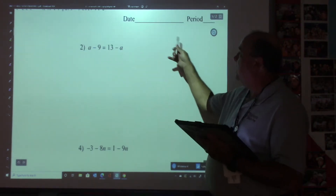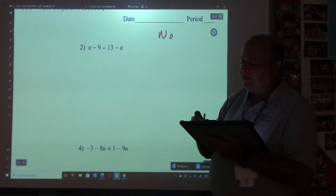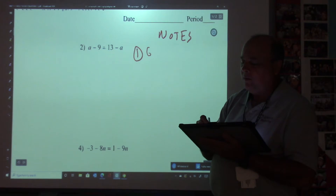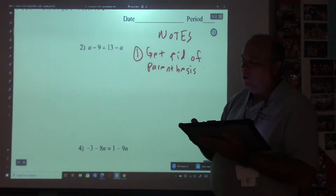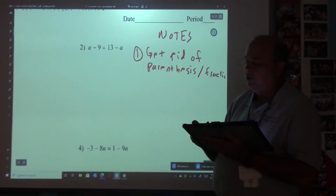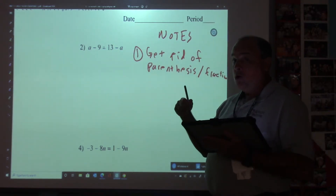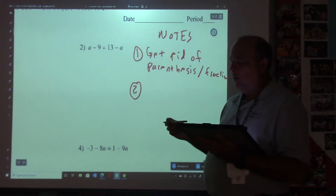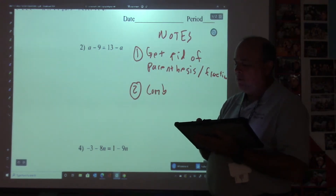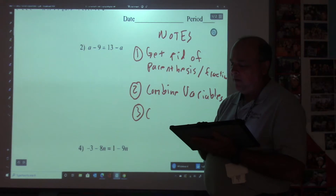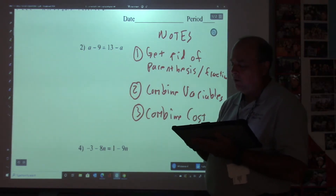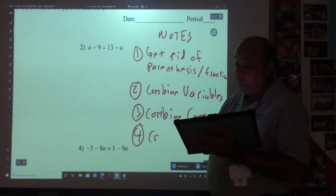So remember, if we have any notes, the notes will go over here on the right. Our notes are going to be the same as yesterday. The first step was to get rid of the parentheses, or the fraction. I will show you how to get rid of the fraction Monday. Step 2 is to combine the variables. Step 3 is to combine the constants. We did this yesterday — same notes. Step 4 is to divide the coefficient.